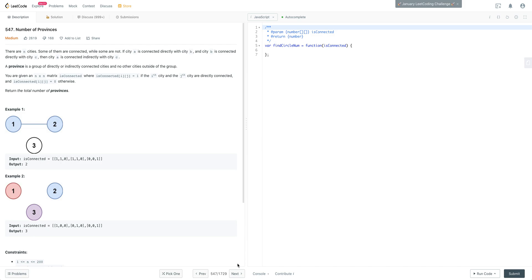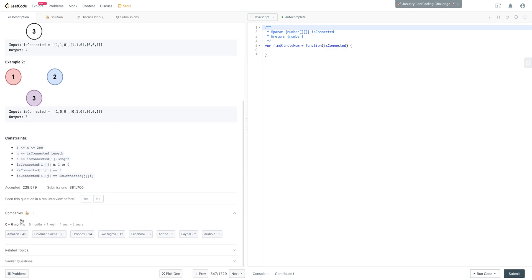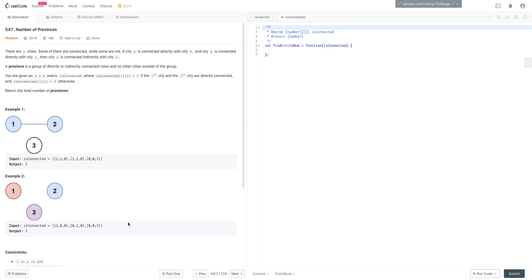What's going on everyone. This is LeetCode number 547, called 'Number of Provinces.' It's a pretty tricky problem but with careful examination it's not as bad as it initially seems. It's a very popular question - in the last six months it was asked at Amazon, Goldman Sachs, Dropbox, and Two Sigma. It follows a pretty common pattern, so it's good to be familiar with it.